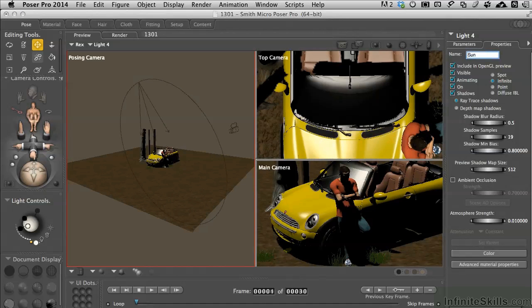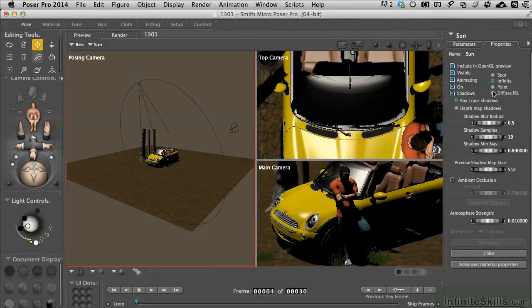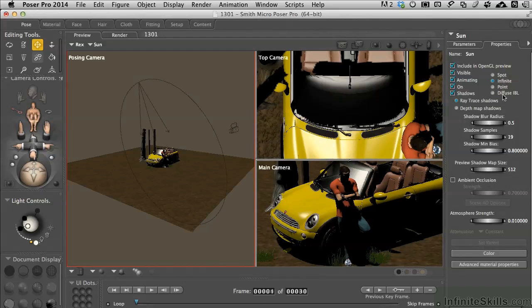Whenever you create a new scene in Poser, it creates a scene with four lights in it. You can rename them as you want. In the properties palette here, we can start seeing some of the options we have for the lights, whether it's ray traced shadows or depth map shadows. And we'll go into those a little bit as we move along. We can see we can change any light to a different kind. So, you don't need to always insert a new light into the scene. You can go ahead and just pop between these in the properties palette and change an infinite to a spot or something if you want to.